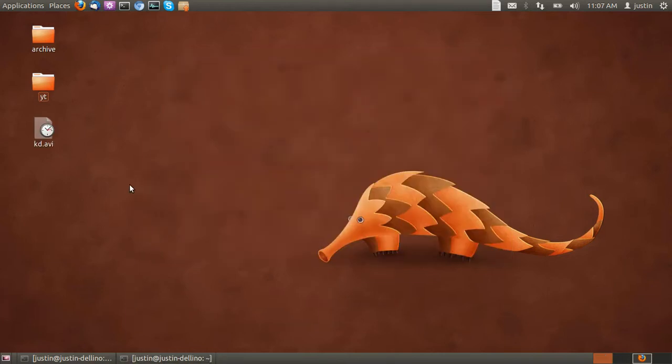G'day YouTube. Today I'm going to show you how to install the Kubuntu desktop in Ubuntu 12.04, whether you have Classic Gnome or Unity.